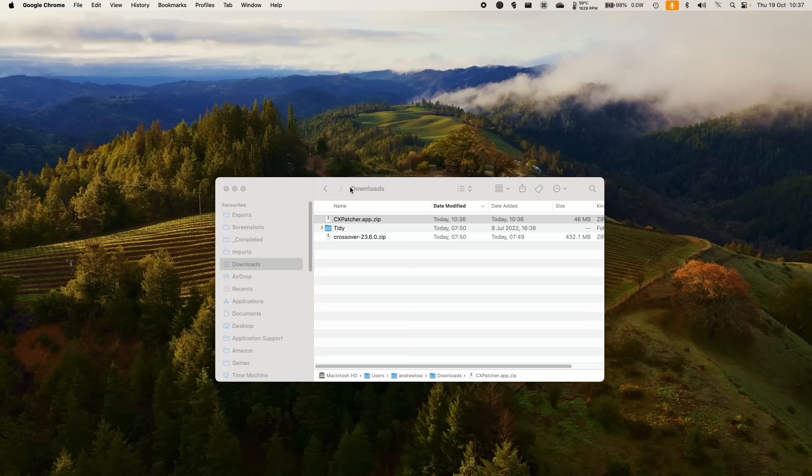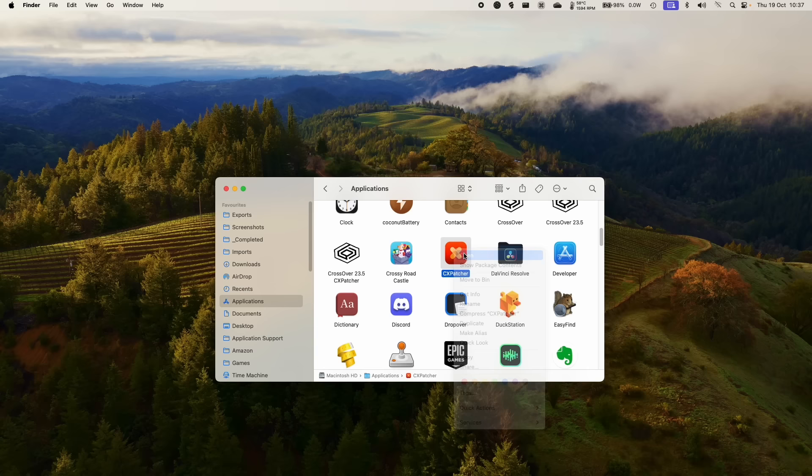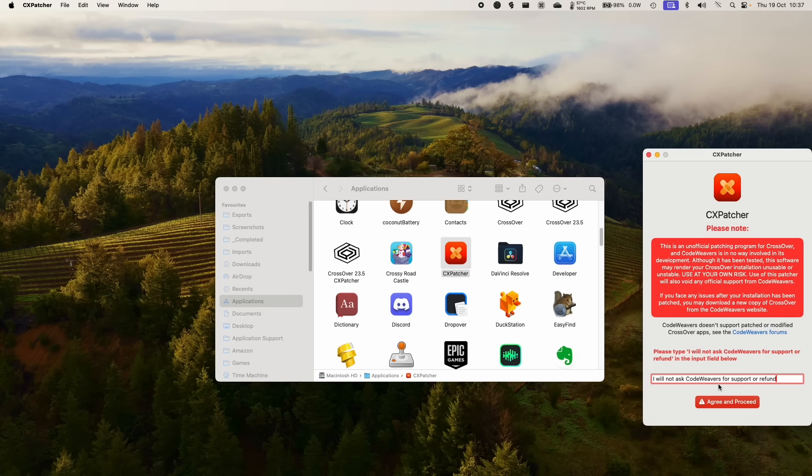Then move this over to Applications. So we're going to Control, click on CX Patcher and then press Open. And then press Open again to manually open it. Then we need to type in, I will not ask CodeWeavers for support or refund because this comes at your own risk. Press Agree and Proceed.